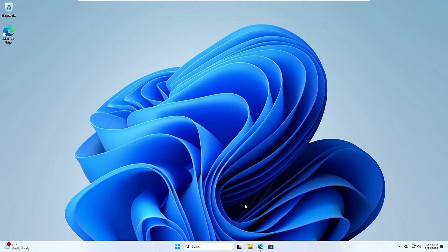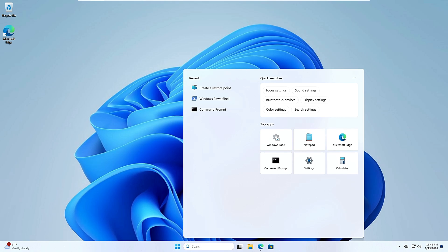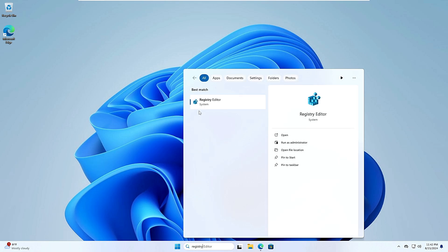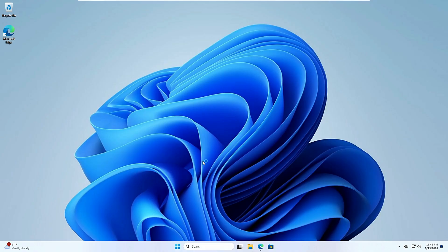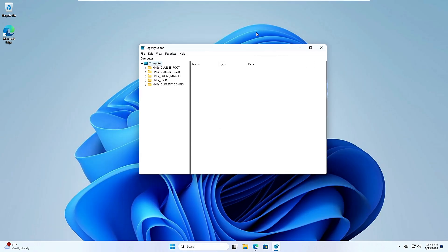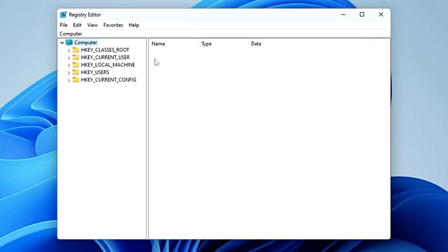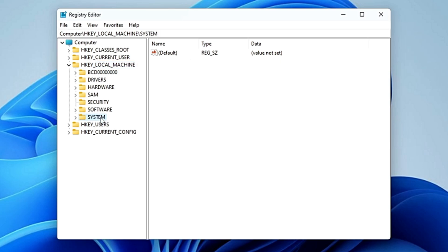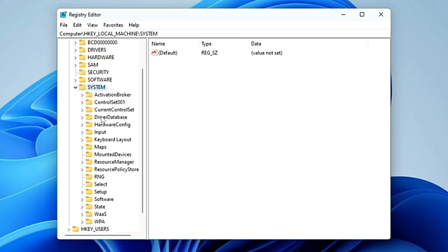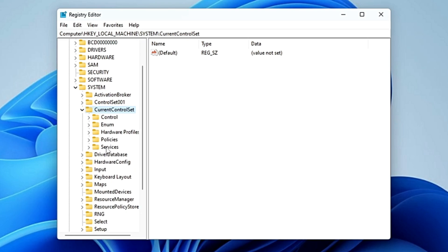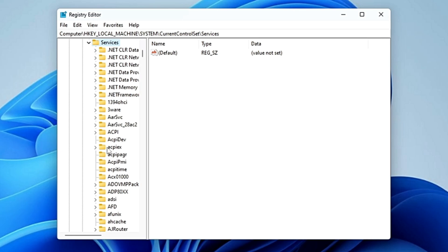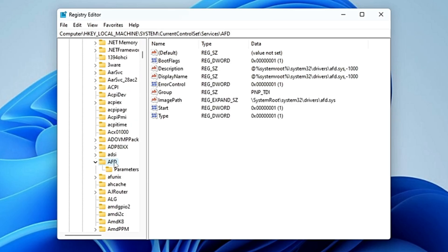Close the Command Prompt and open the Registry Editor. Click on your Windows search, type 'registry', and click 'Registry Editor' from the suggestions, then click 'Yes'. From the left-hand menu, click on 'HKEY_LOCAL_MACHINE', then double-click 'System', then 'CurrentControlSet', then 'Services', and finally look for the folder named 'AFD' and double-click on it.